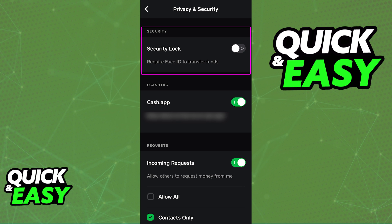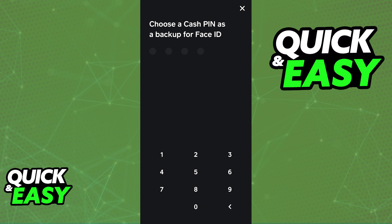So to enable FaceID on CashApp, tap the Security Lock, and once you do, you will have to include a Cash Pin as a backup. So in the case of you not being able to use FaceID, you can use this Cash Pin instead.